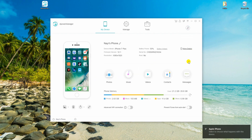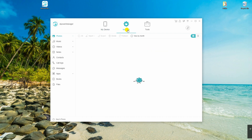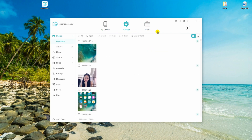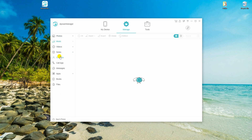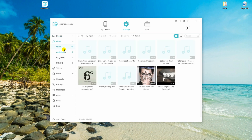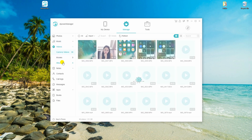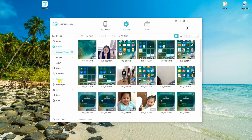Once connected, select the Manage tab on the top menu. On the left side of the interface, you will see all the media file categories. Choose the media category you want to transfer. To demonstrate the process, we will transfer some music.